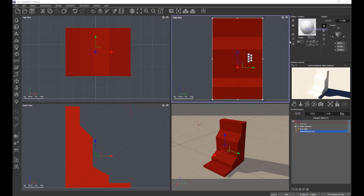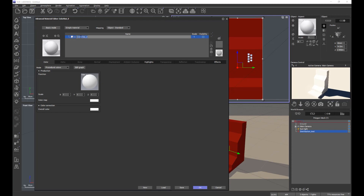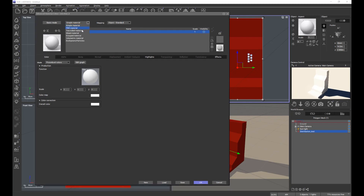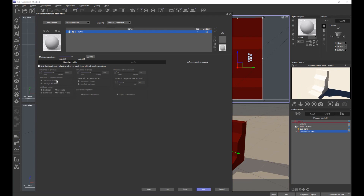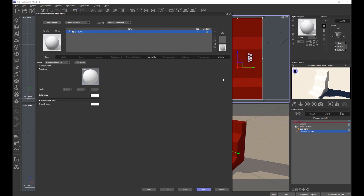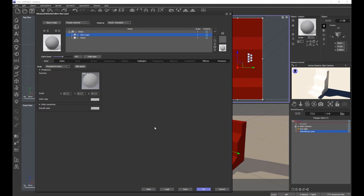Everything is just a flat white at the moment. I'm going to name this material layer 'white' — it's going to be easier to navigate all our layers once we've built them up. This is about layers, not a mixed material, because the influence of environment tabs are not as exhaustive as they are with a layer. I'll keep it as a simple material and look to the right where the layer buttons are, and add a layer.